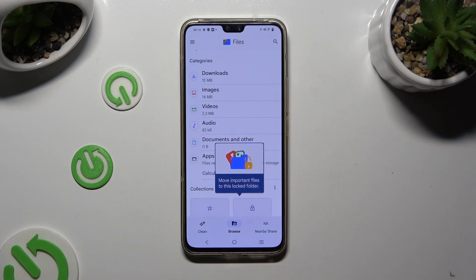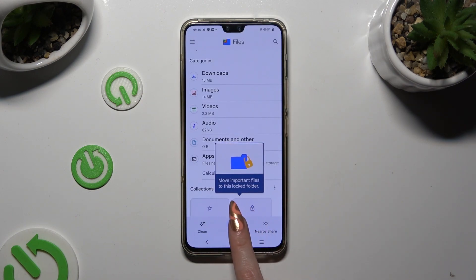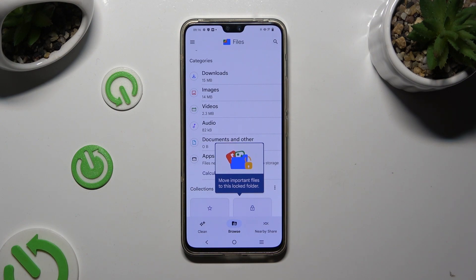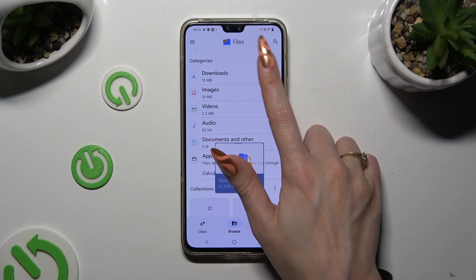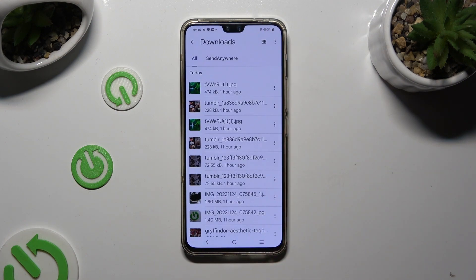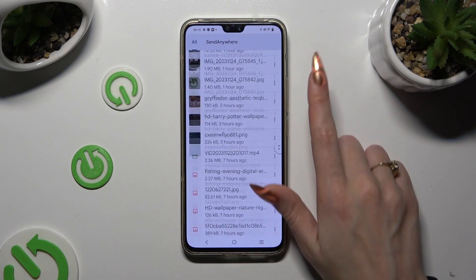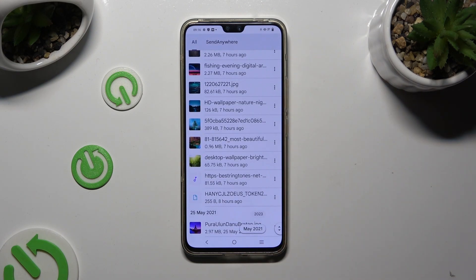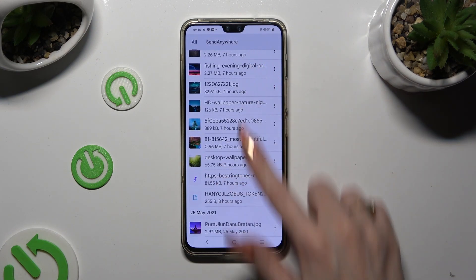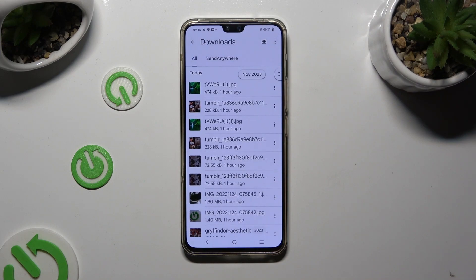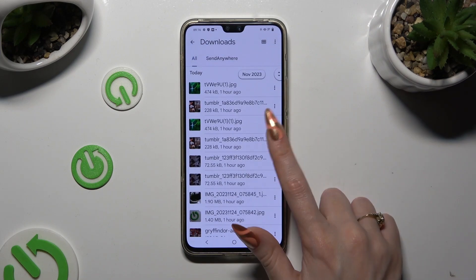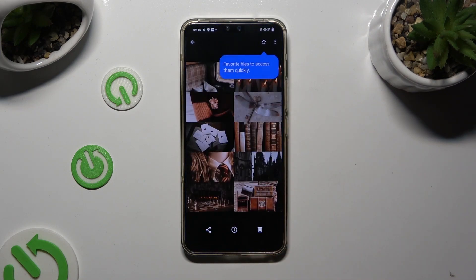Then hit Browse at the bottom in the middle, and lastly click on the Downloads category. As you can see, all my downloaded files are right here — to access one, click on it.